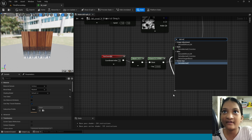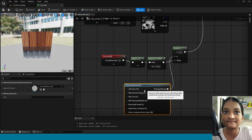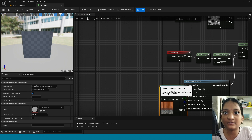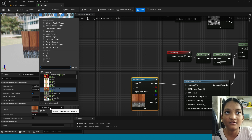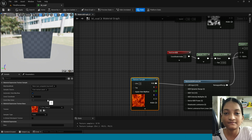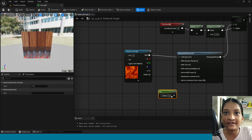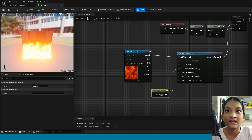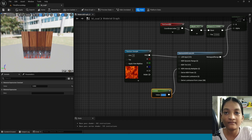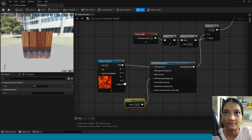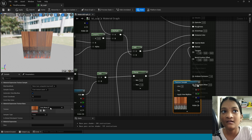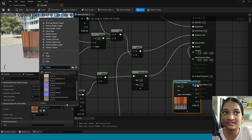Now from lerp take derive HDR from LDR. From here take texture sample. In here take fire texture. Now in here press 1, connect this to here, change its value. Now from this normal take texture sample. In here take rock basalt texture.